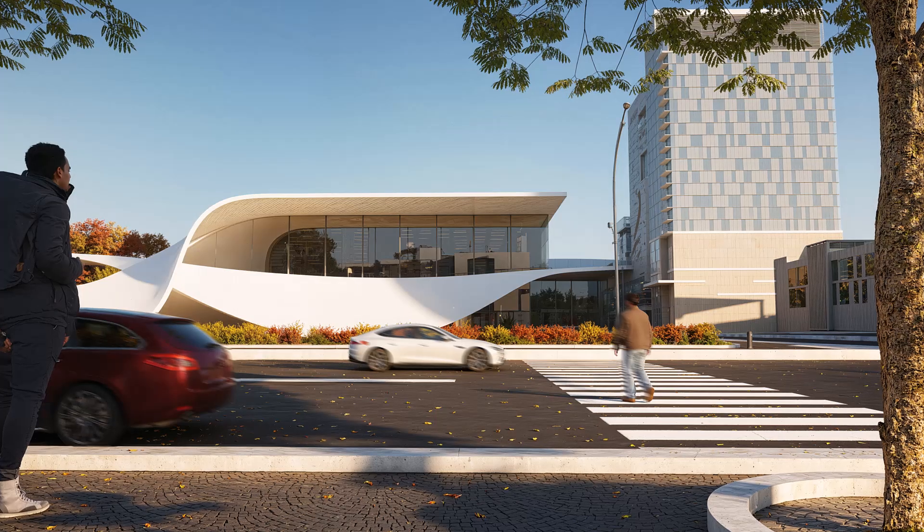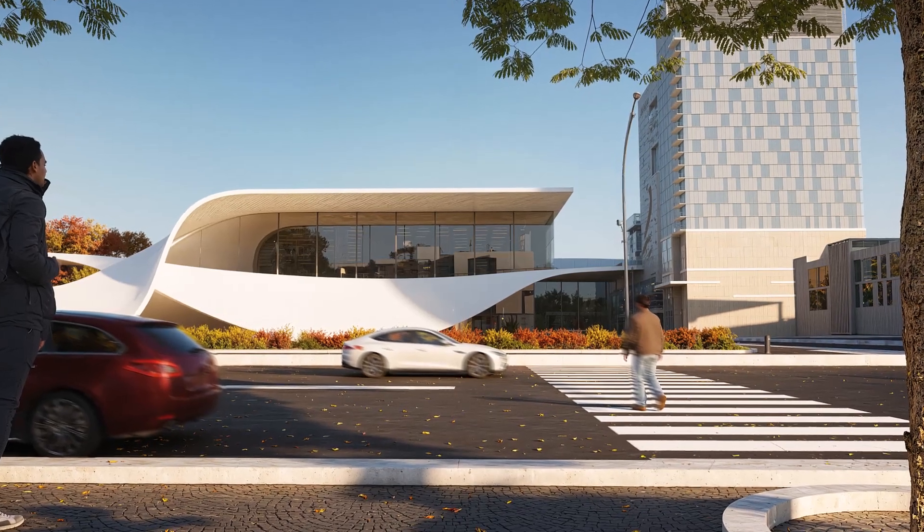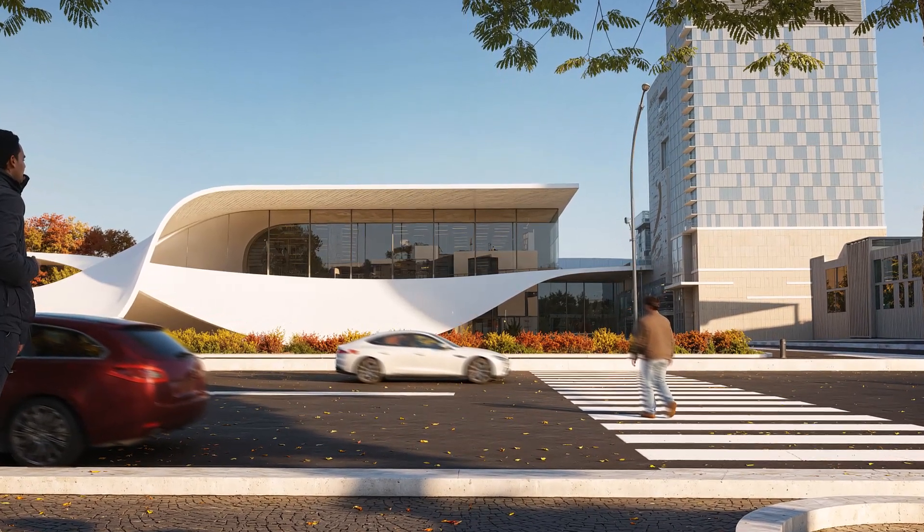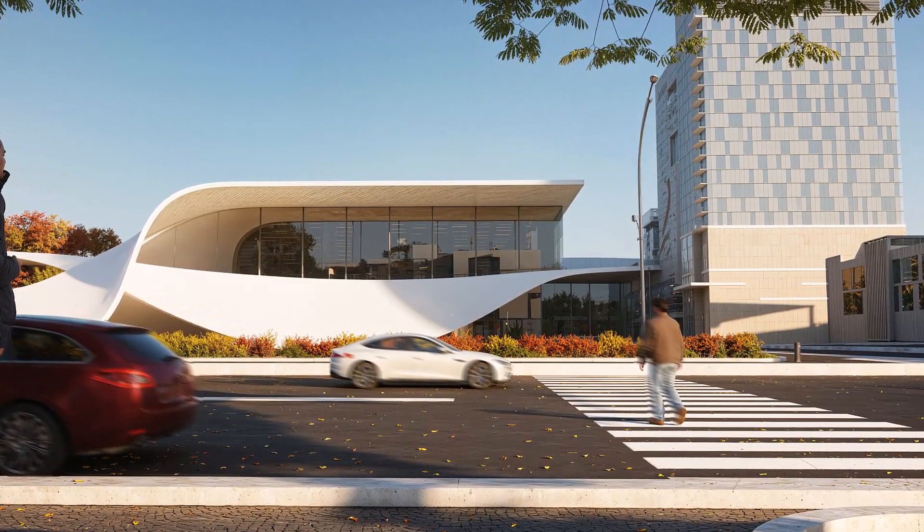And that wraps up this final episode of the series. Thanks so much for following along. When I started this project, I was learning D5 render from scratch myself, and honestly, it's been a great experience. I've learned a ton throughout this journey, and I hope these episodes have helped you grow your skills too.